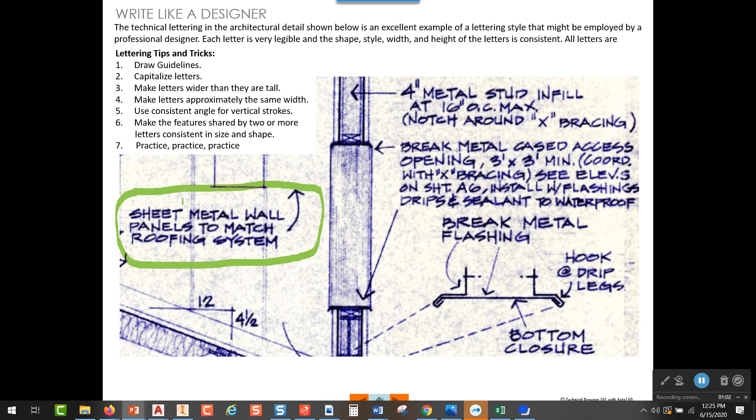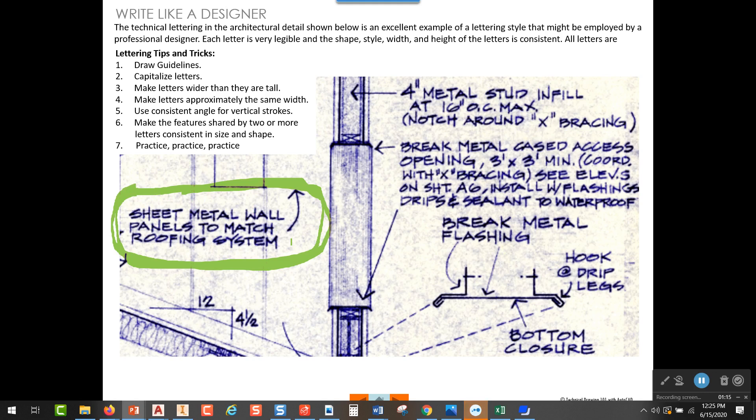In looking at this lettering over here on the left hand side, if I focus in on that for just a second, one of the things I notice is that everything is capitalized. So right off the bat, that's the first thing you can learn about lettering: capitalize everything.